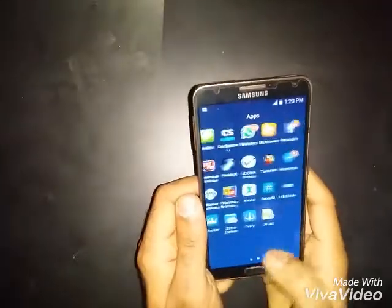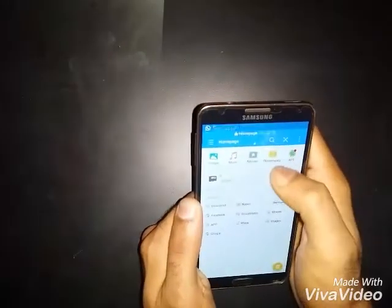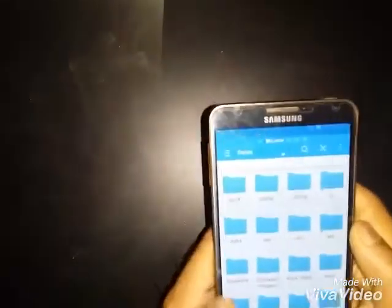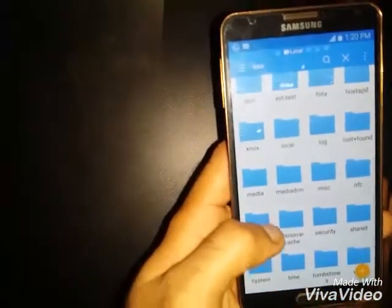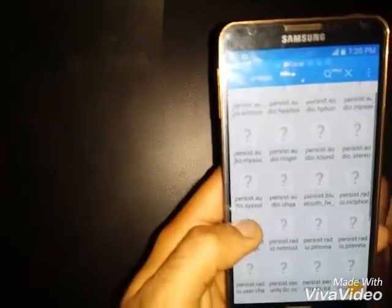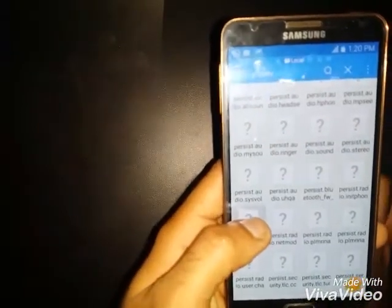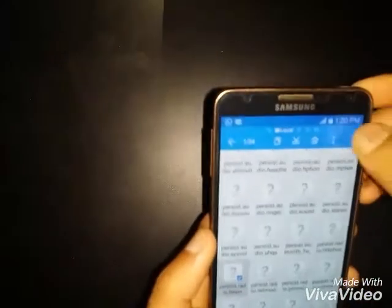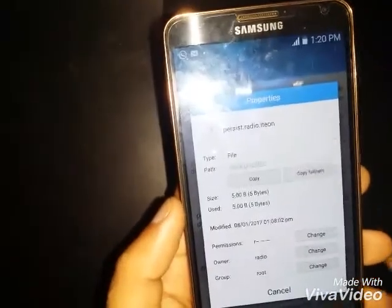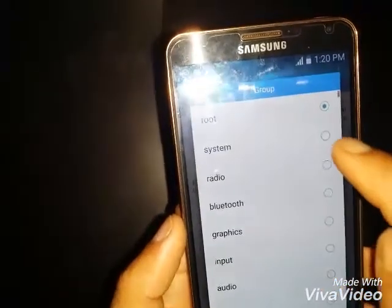Take ES File Explorer again and continue the same way: go to Device, Data, then Property. Long press on 'presses2.radio', select Properties, and change it to 'one radio'. Then change it to radio.